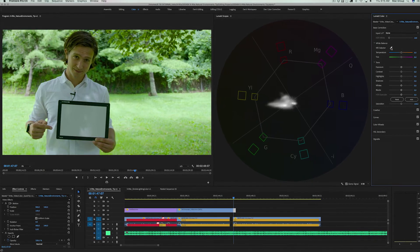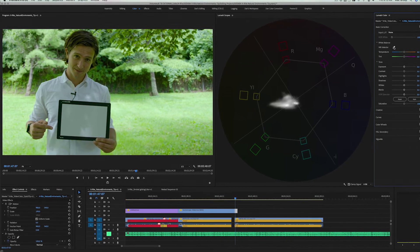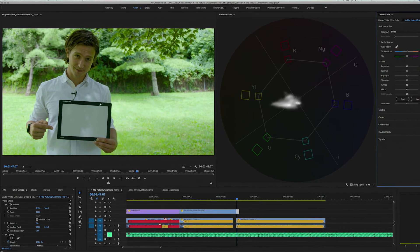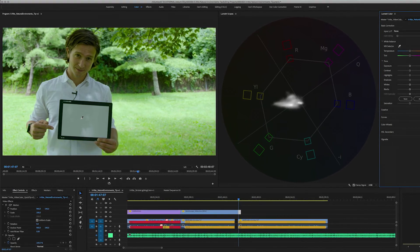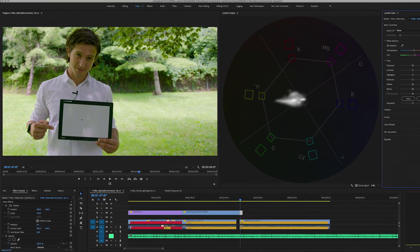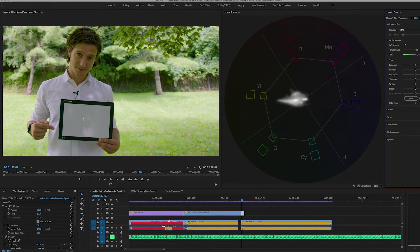Finally, to demystify one thing: never white balance off a white shirt. You always want to use a spectrally neutral target that allows you to measure the white reflections the same no matter what lighting condition you're in.